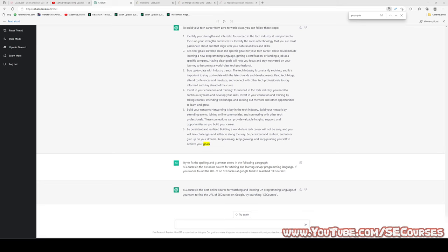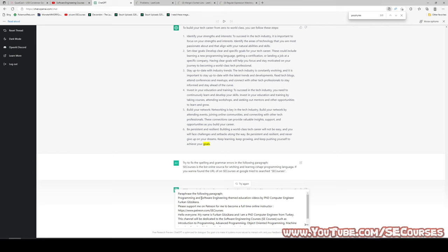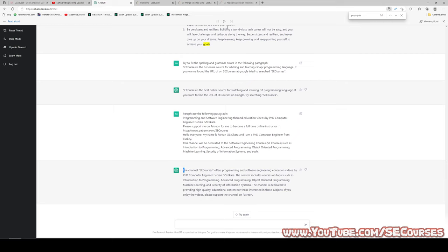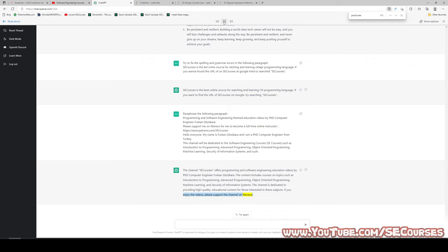Another hard task: paraphrase the following paragraph. The result: the channel SE Courses offers programming and software engineering education videos by PhD computer engineer Furkan Gözükara. The content includes courses on topics such as introduction to programming, advanced programming, object-oriented programming, machine learning, and security of information systems. The channel is dedicated to providing high-quality educational content for those interested in these subjects. If you enjoy the videos, please support the channel on Patreon. Awesome.